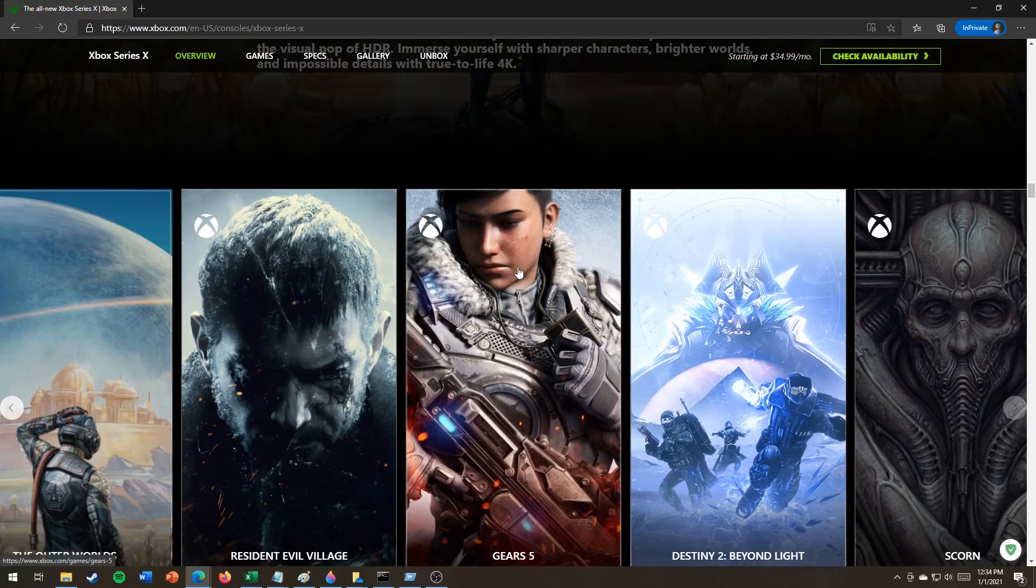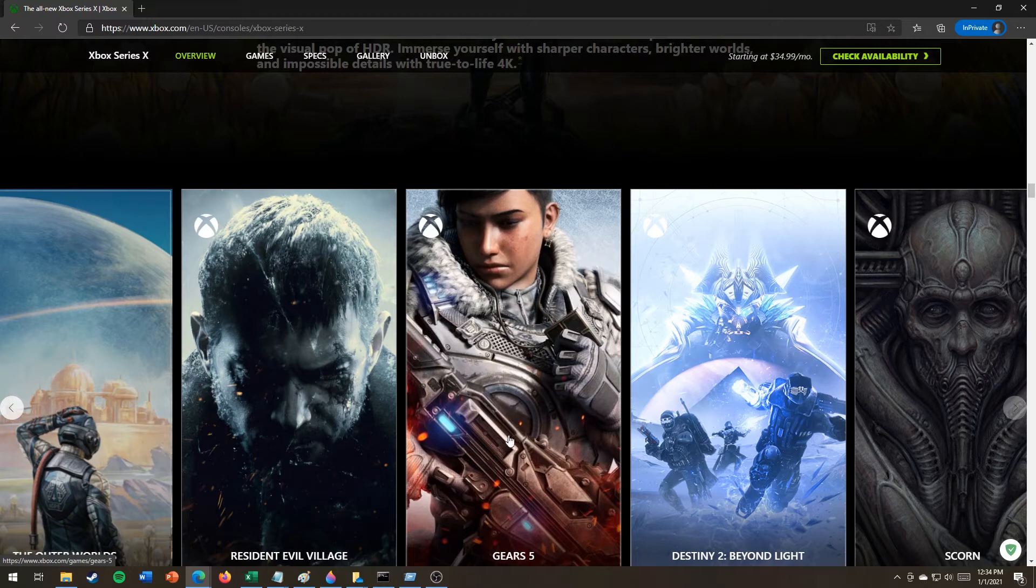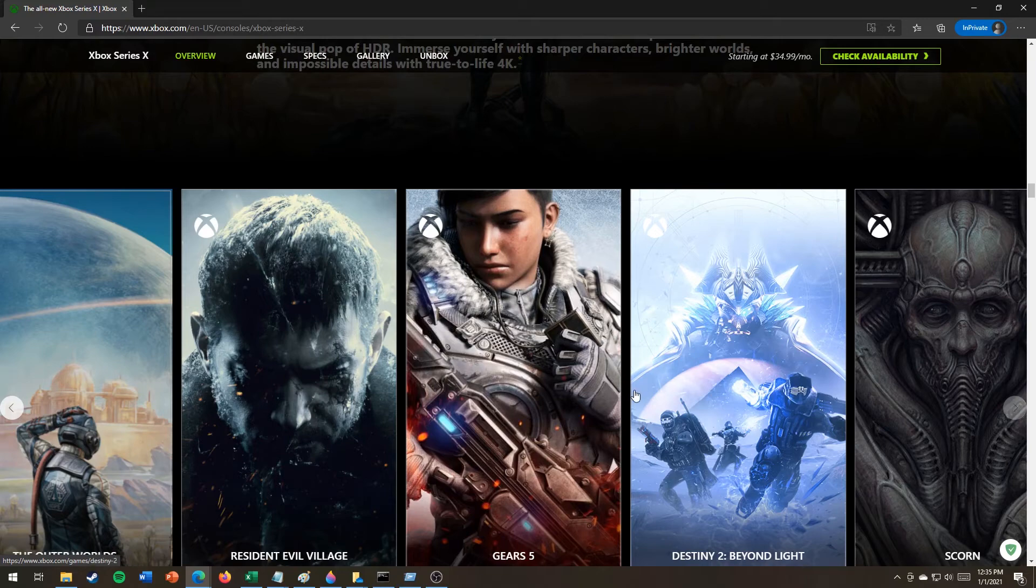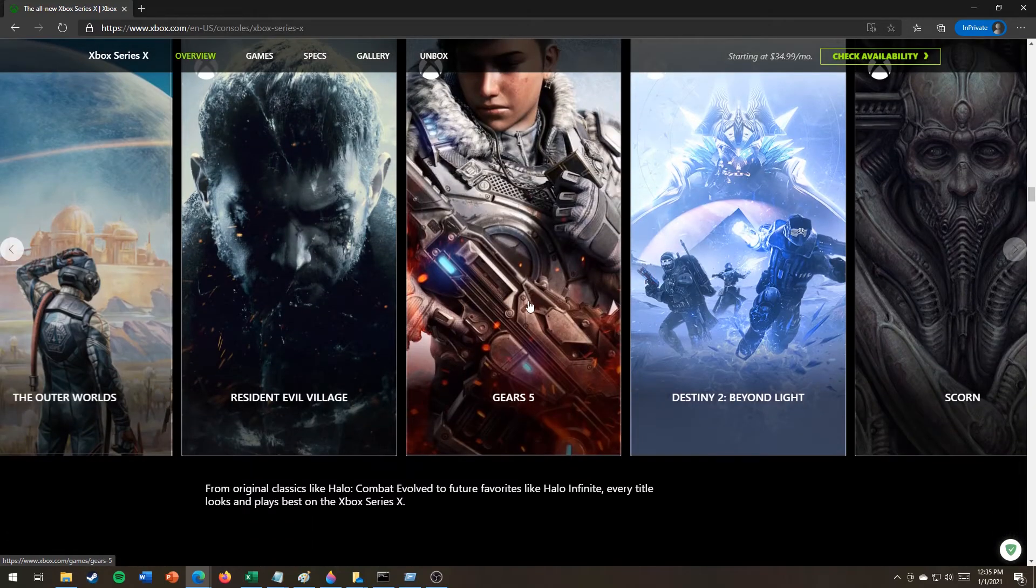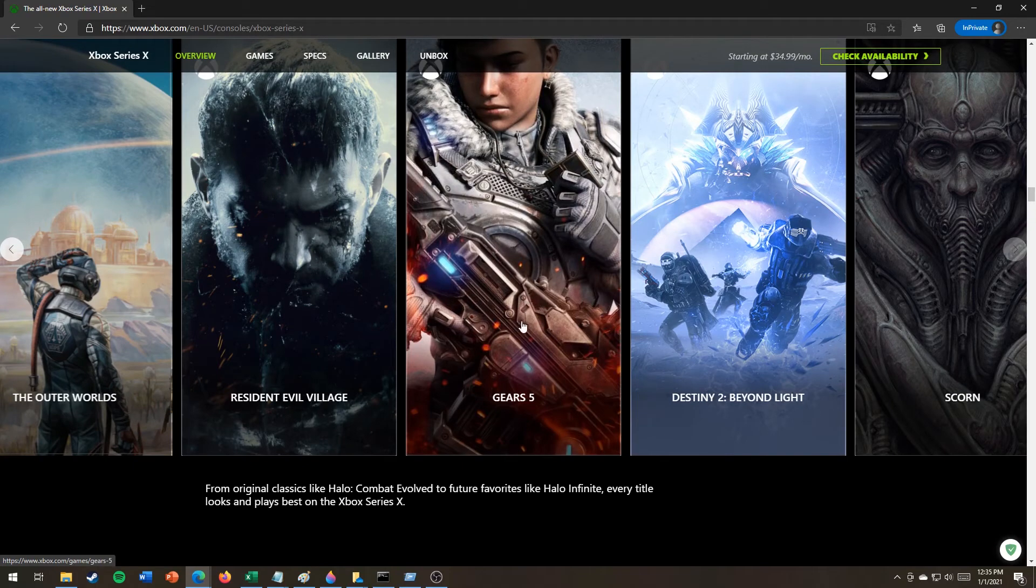Look how good this character looks in this artist rendition of what an Xbox Series 1X might look like if all ideal conditions were met and it was also on photographic paper instead of screen.